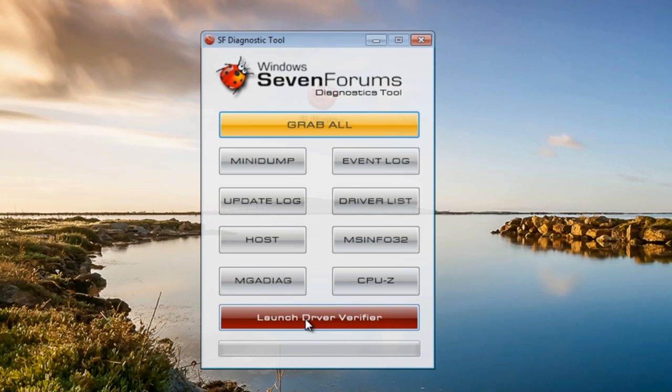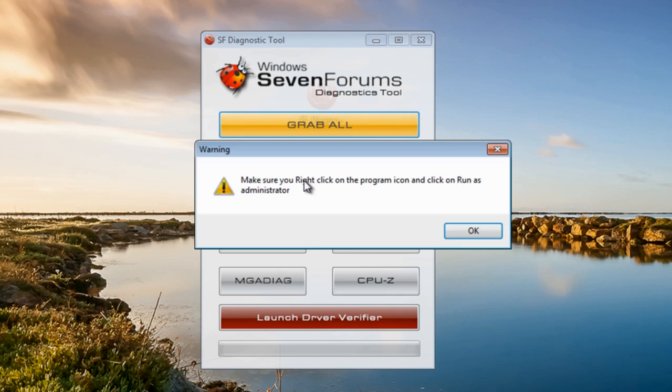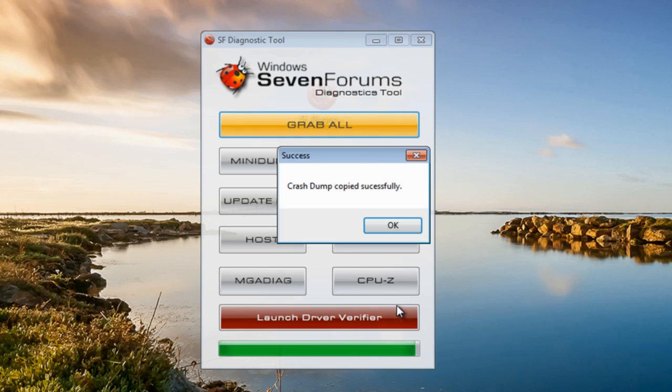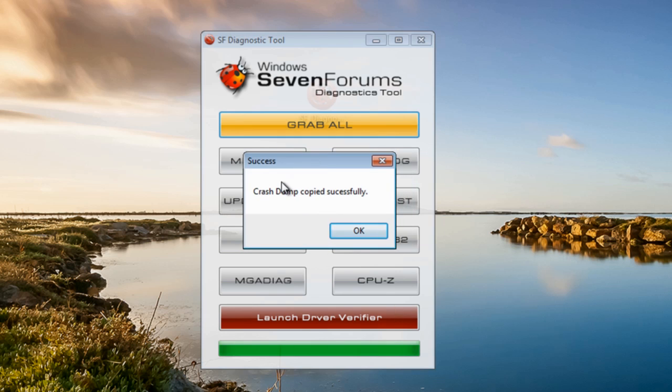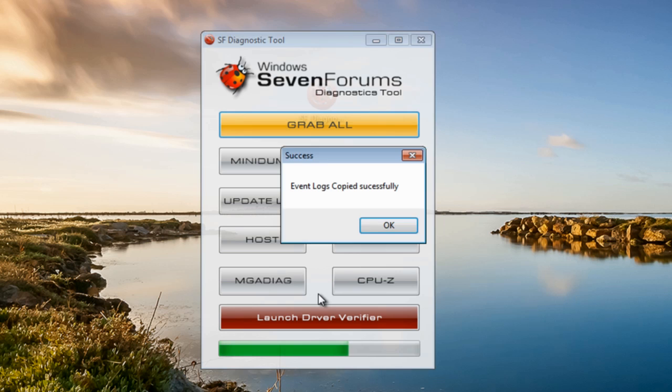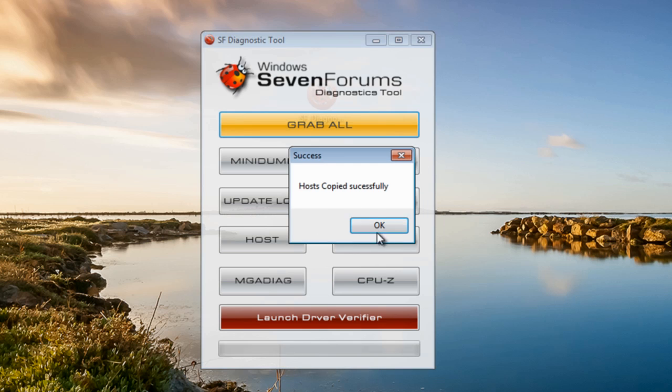We're going to click on Grab All. It's saying make sure you've right clicked on it to run as administrator - I've already done that so I'm going to click OK here. It's saying the crash dump files are now being copied. Let it do its thing. Event logs have been copied, host has been copied.